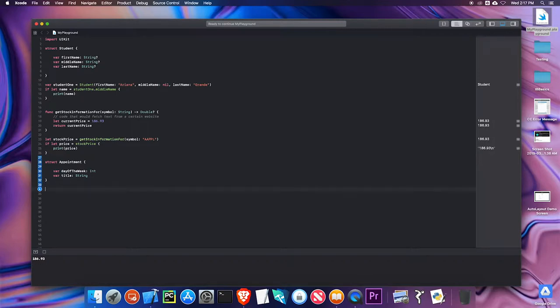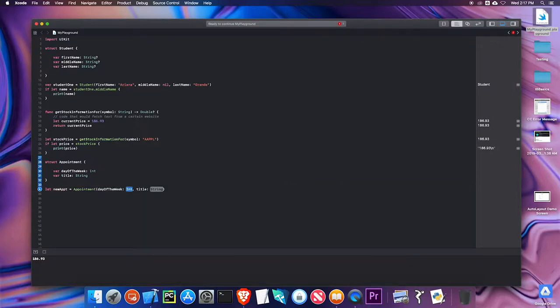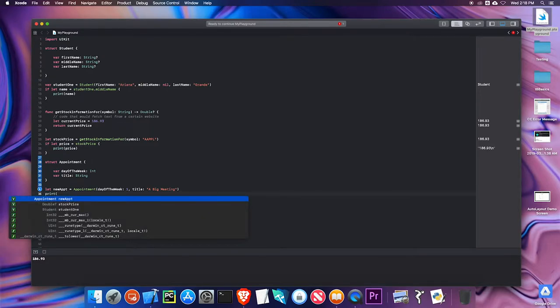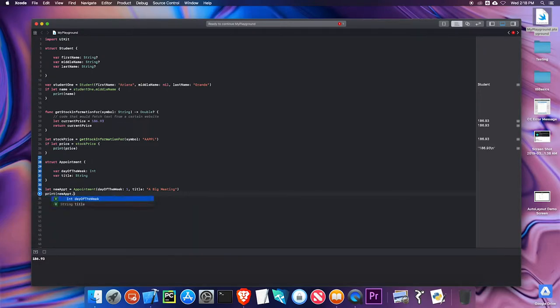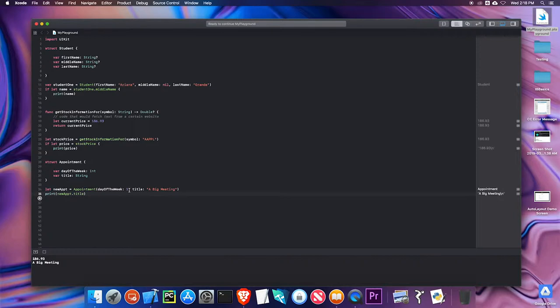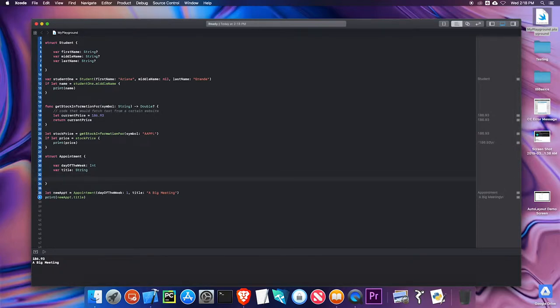I will have another property title, which will be a string. So I can make an appointment like let new appointment, IPPT equals appointment. The day of the week could be one and the title could be big meeting. So that's a pretty simple struct that you've seen before. What would happen if I gave it a day of the week that was outside of that range that I want? Let's say I gave it a day nine. Well, that doesn't make any sense. I want it between one and seven.